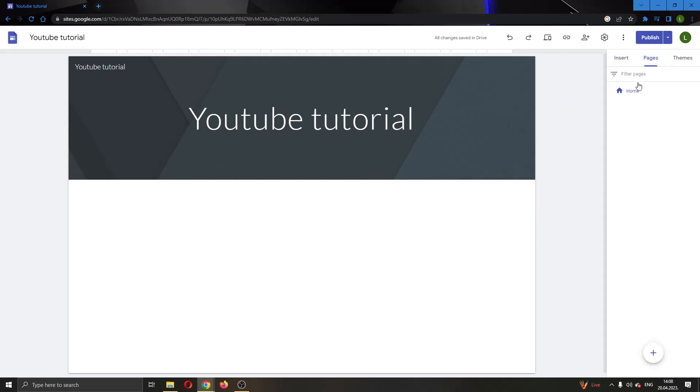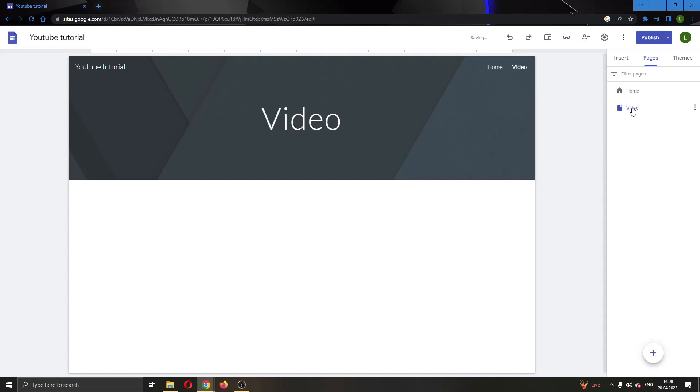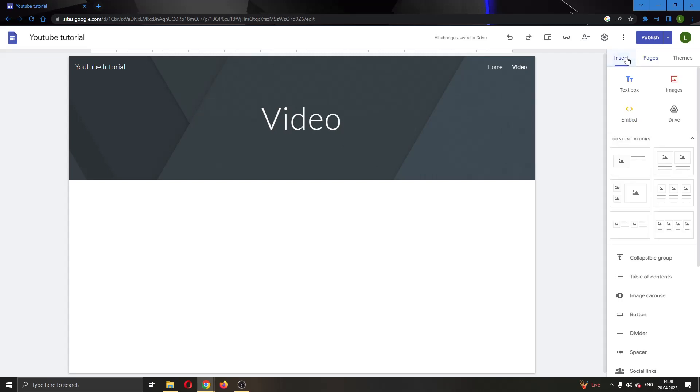What I'm going to do is go ahead and create a new page. I'm going to add another page called video so that we can be able to link to it. As you can see now I have two pages and now I'm going to go ahead back to the insert option right here at the upper right screen.